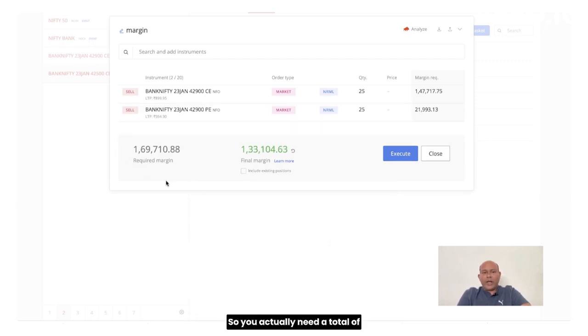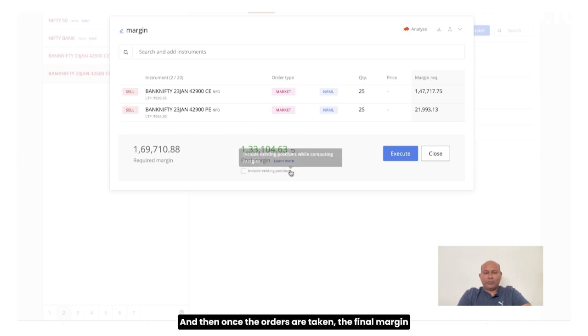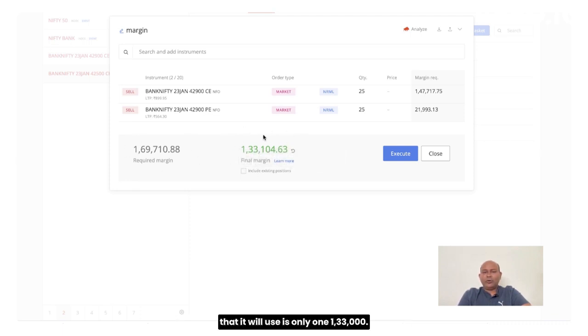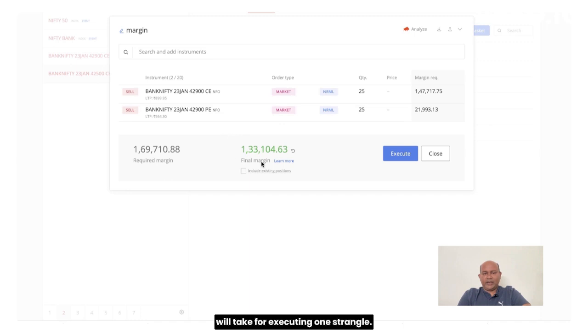So you actually need a total of 1,69,000, which is your required margin. And then once the orders are taken, the final margin that it will use is only 1,33,000. 1,33,000 is what it will take for executing one strangle.